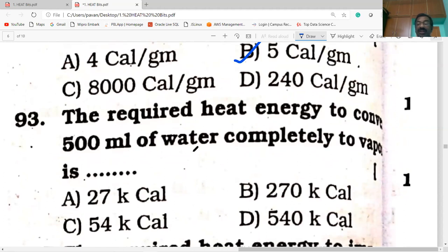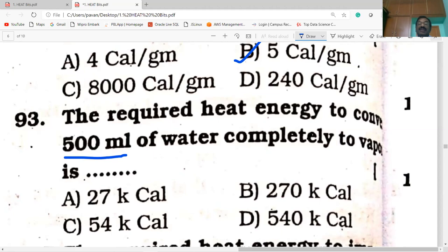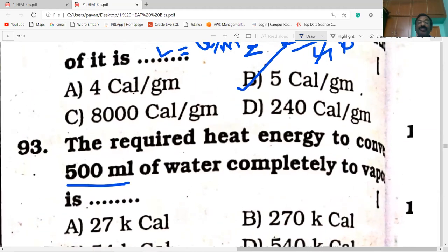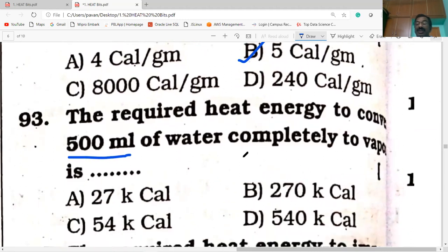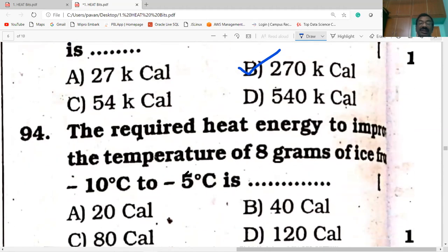The required heat energy to convert 500 ml of water completely to vapor. The latent heat of vaporization of water is 540 calories per gram. So for 500 grams it is 270 kilocalories.